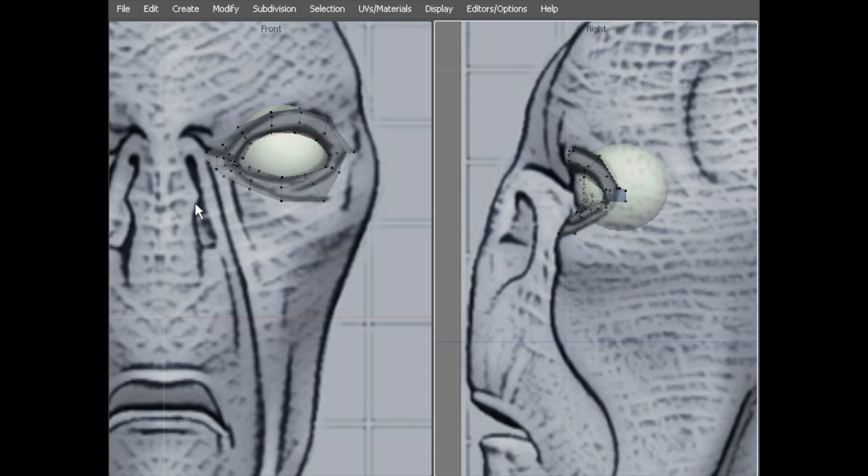So I think what we will do now is we will create this portion of the cheek area here. And we will do that in the next video.